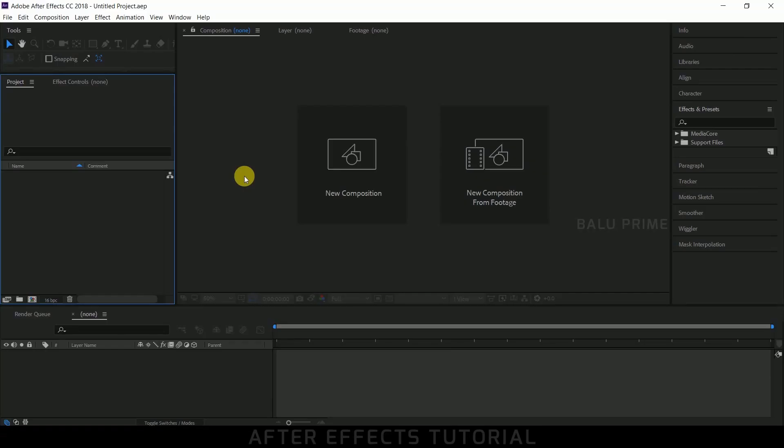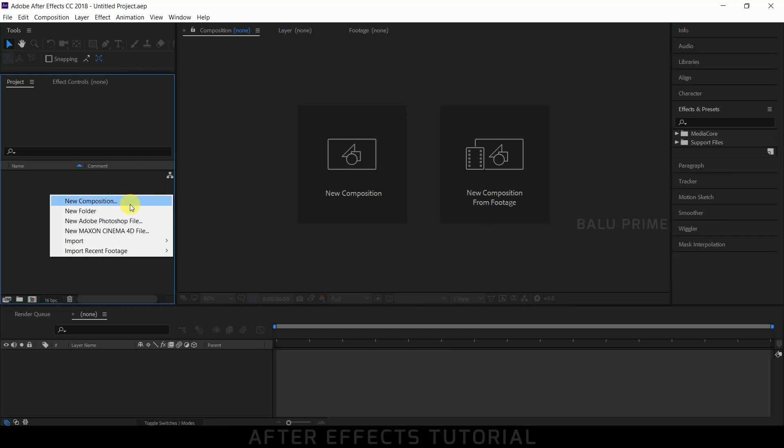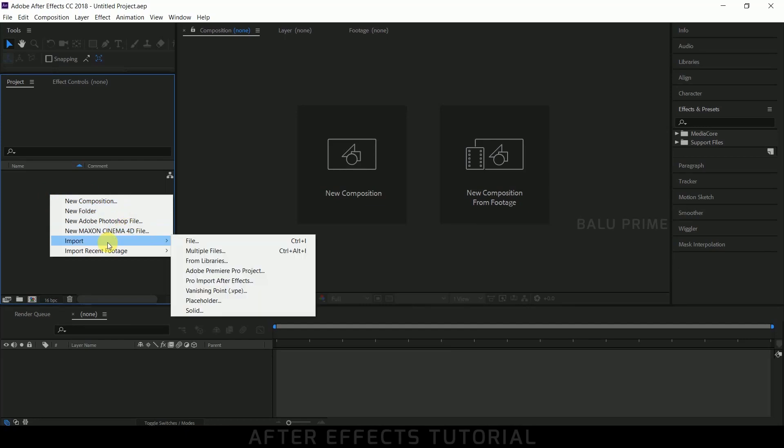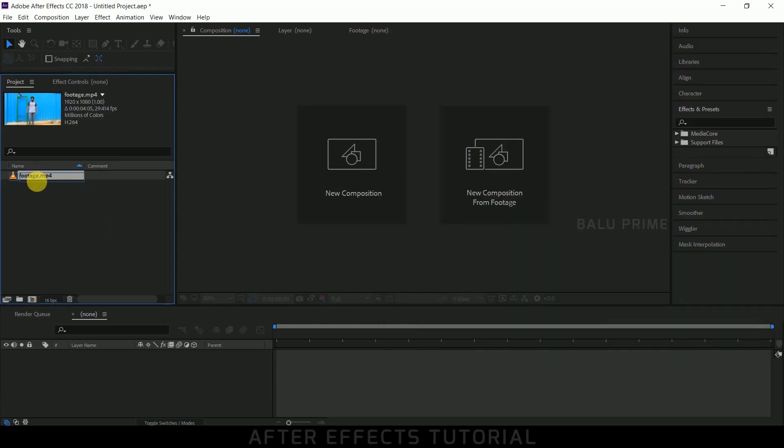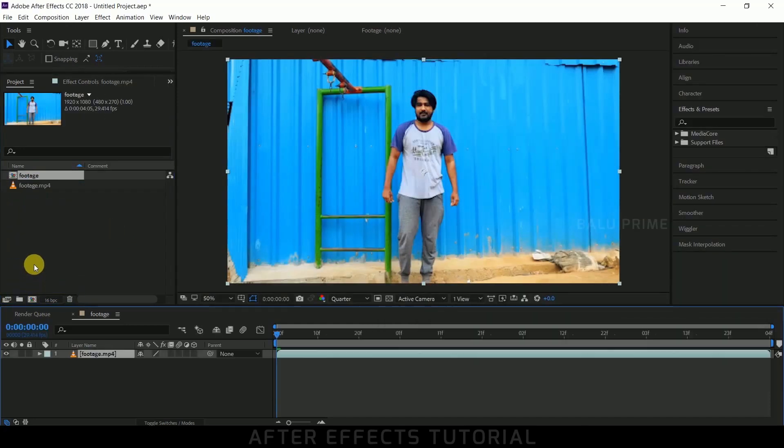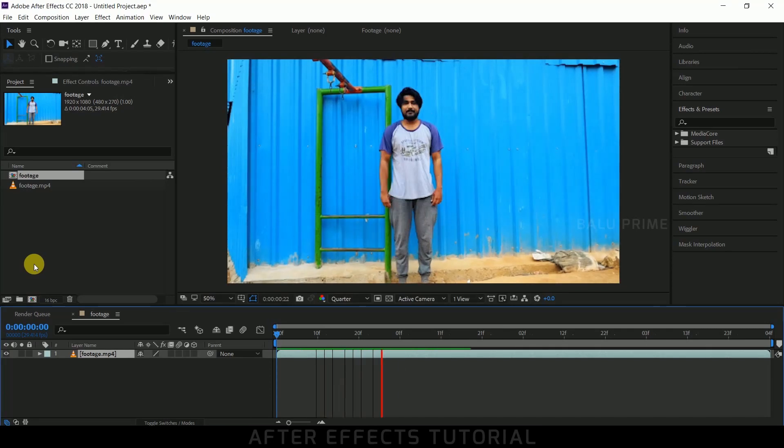in Adobe After Effects. So without any further ado, let's start. Here we are in After Effects. Now let's import our footage onto this project panel. Right-click on the project panel, select Import, and choose your footage, or you can directly drop your footage onto this project panel. Now select your footage and drop it onto this composition icon.